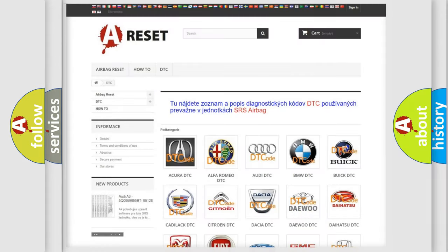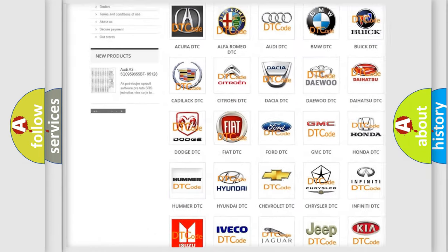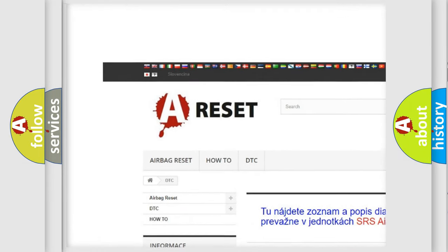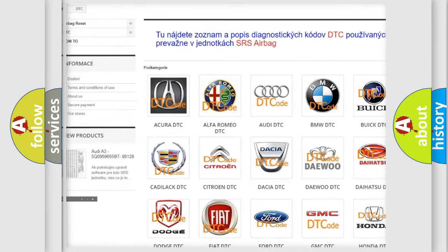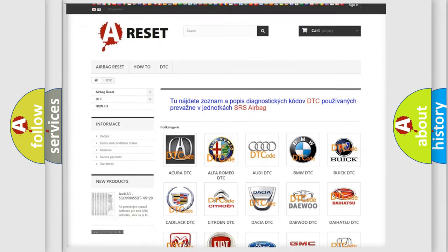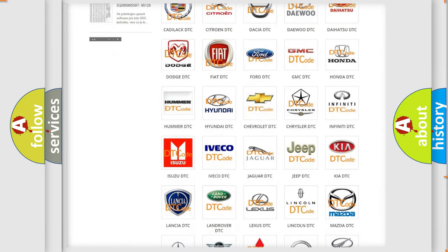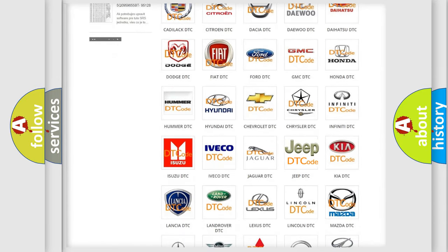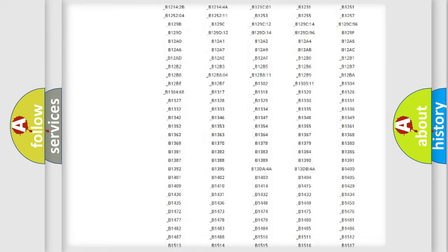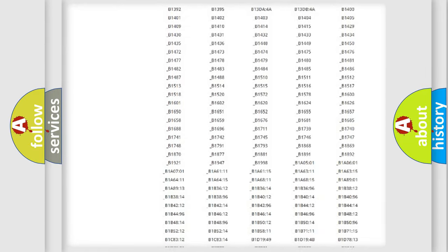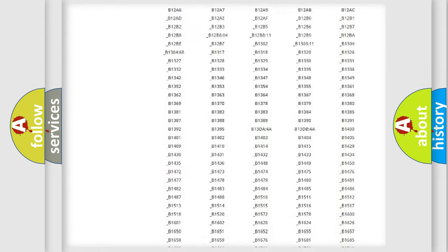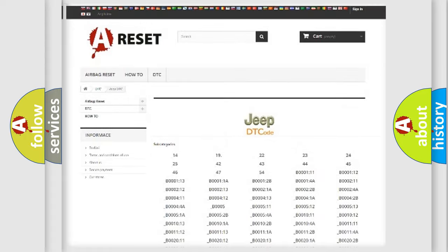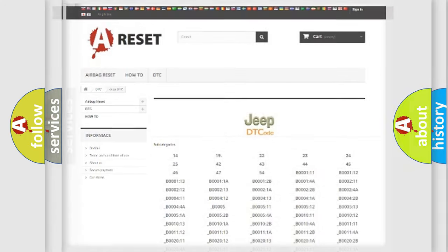Our website airbagreset.sk produces useful videos for you. You do not have to go through the OBD2 protocol anymore to know how to troubleshoot any car breakdown. You will find all the diagnostic codes that can be diagnosed in Jeep vehicles, and also many other useful things.